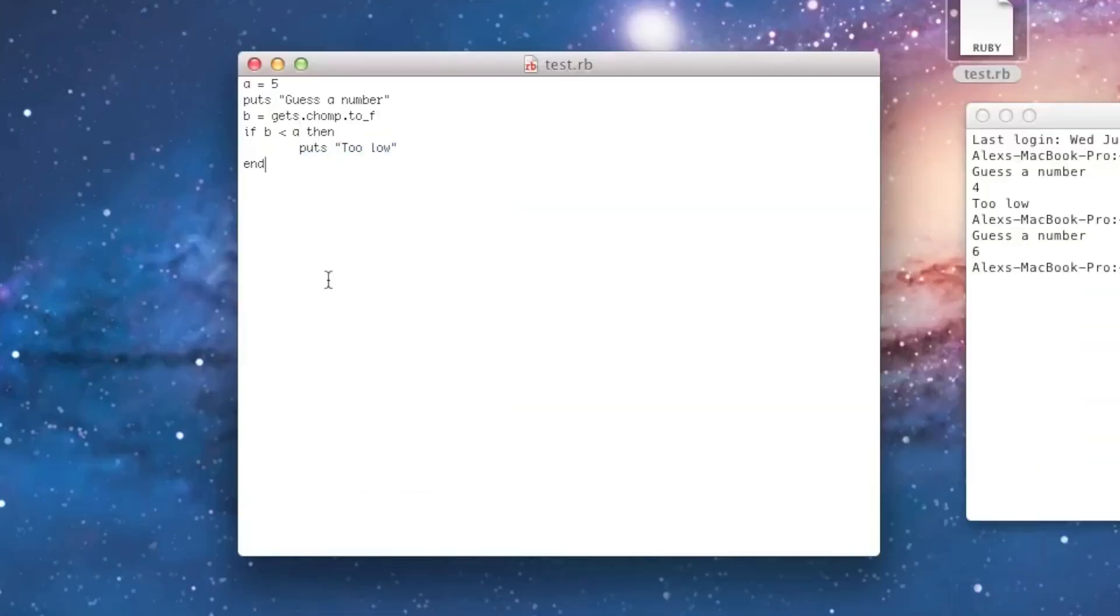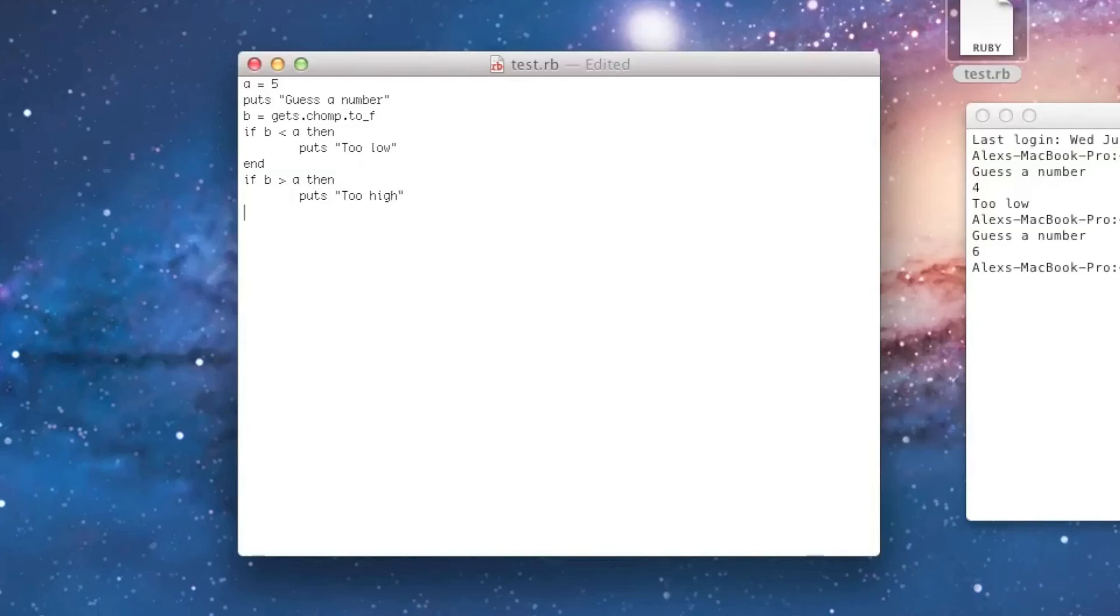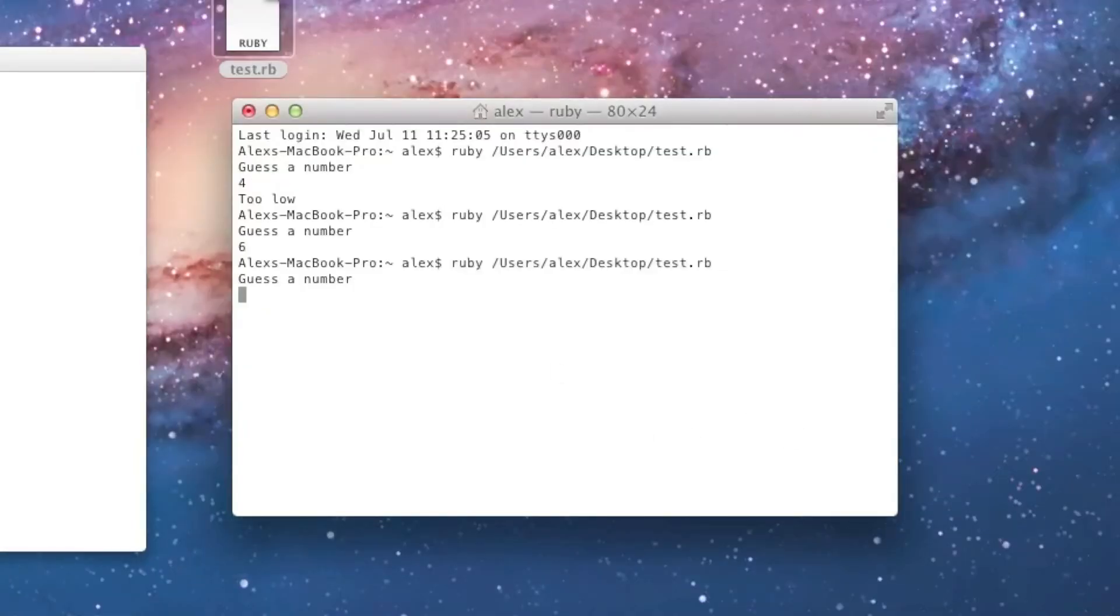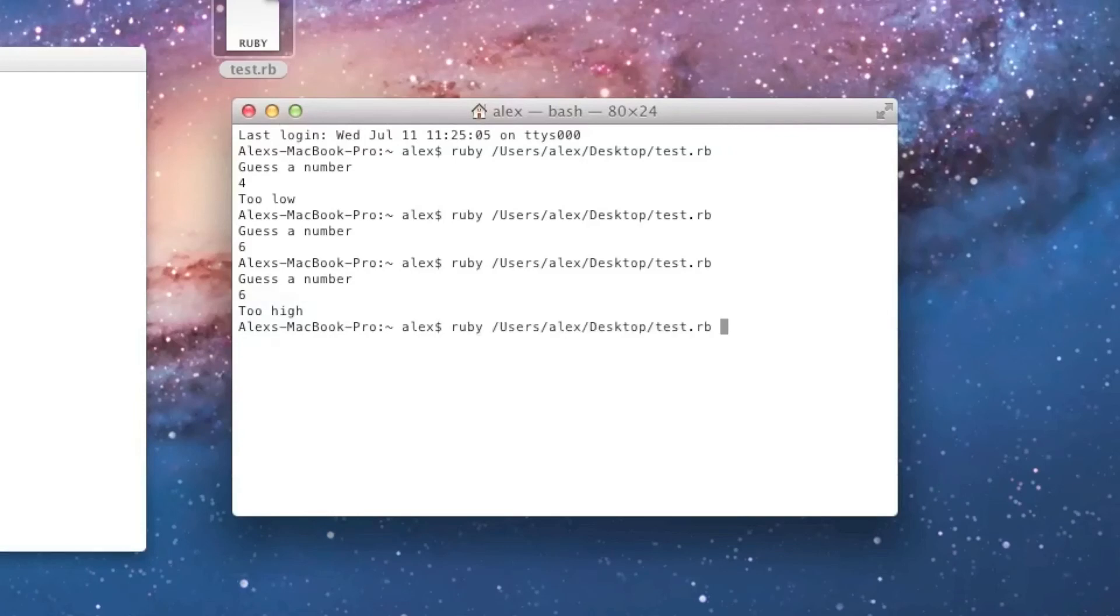So, let's go ahead and make another if statement, if B is greater than A, then puts too high. And now, let's go ahead and run it again, and now I'll guess 6, and it'll say too high, and I'll guess 4, and it'll say too low.